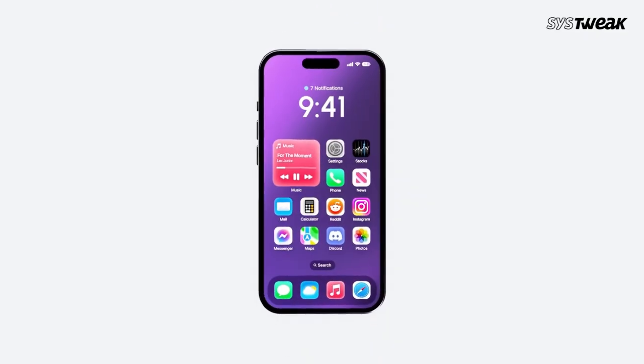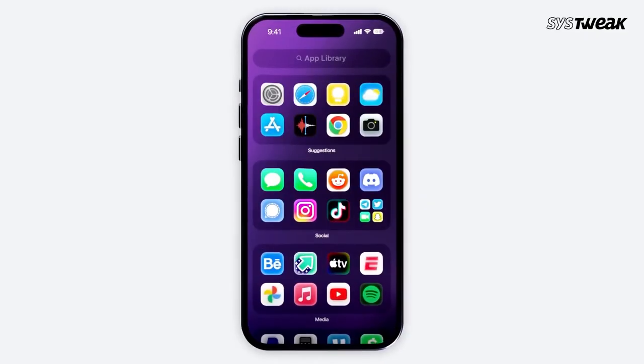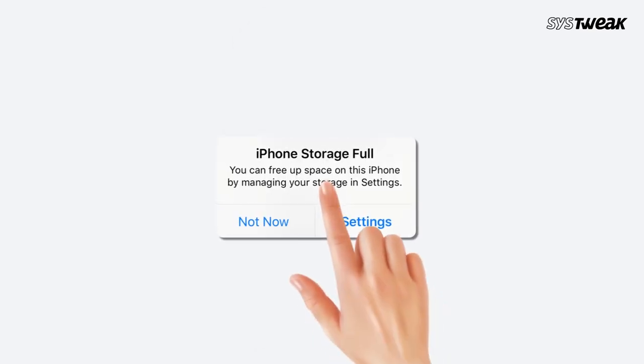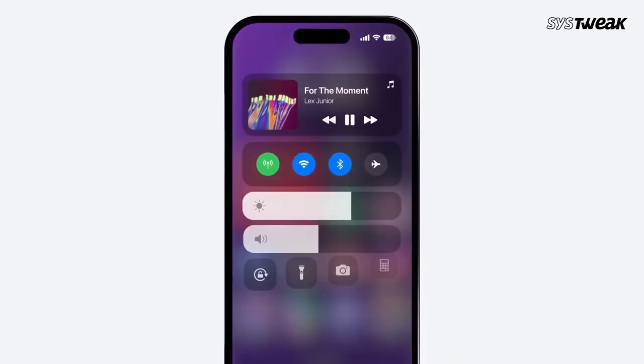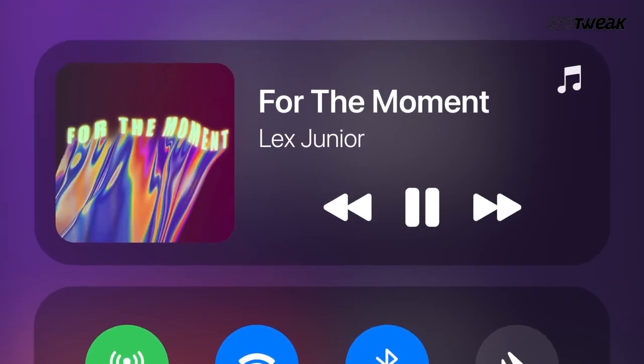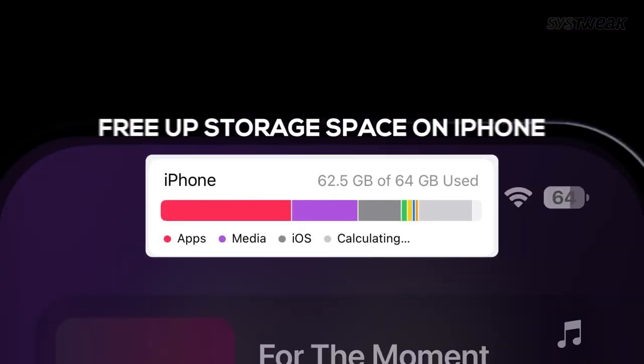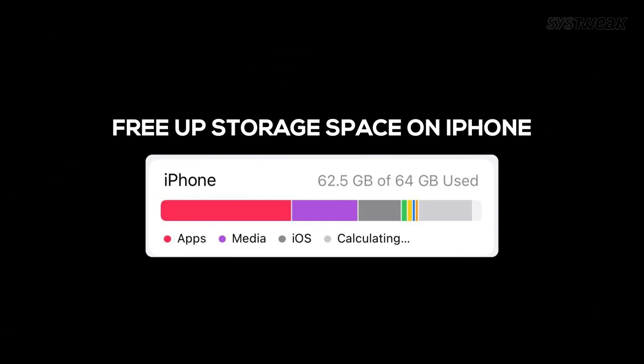Hey everyone, I'm your host Shivani and in this video, I'll talk about a common issue that many iPhone users face — running out of storage space. But don't worry, I'll share some easy tips to help you free up space on your iPhone.